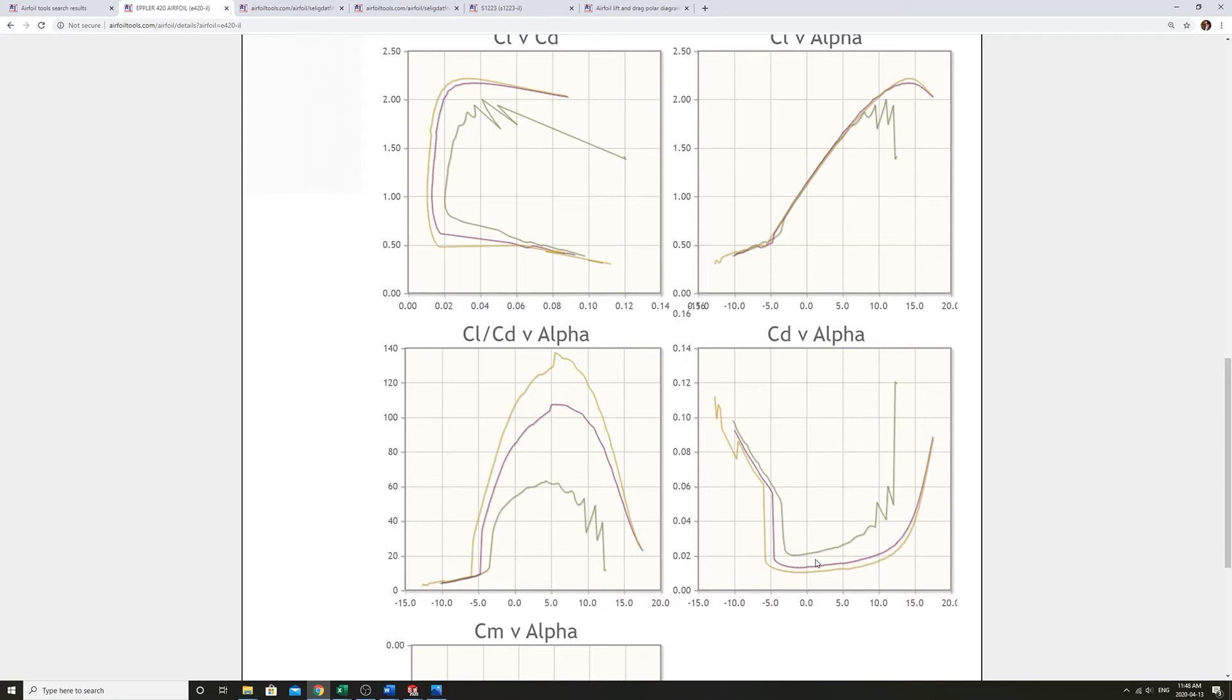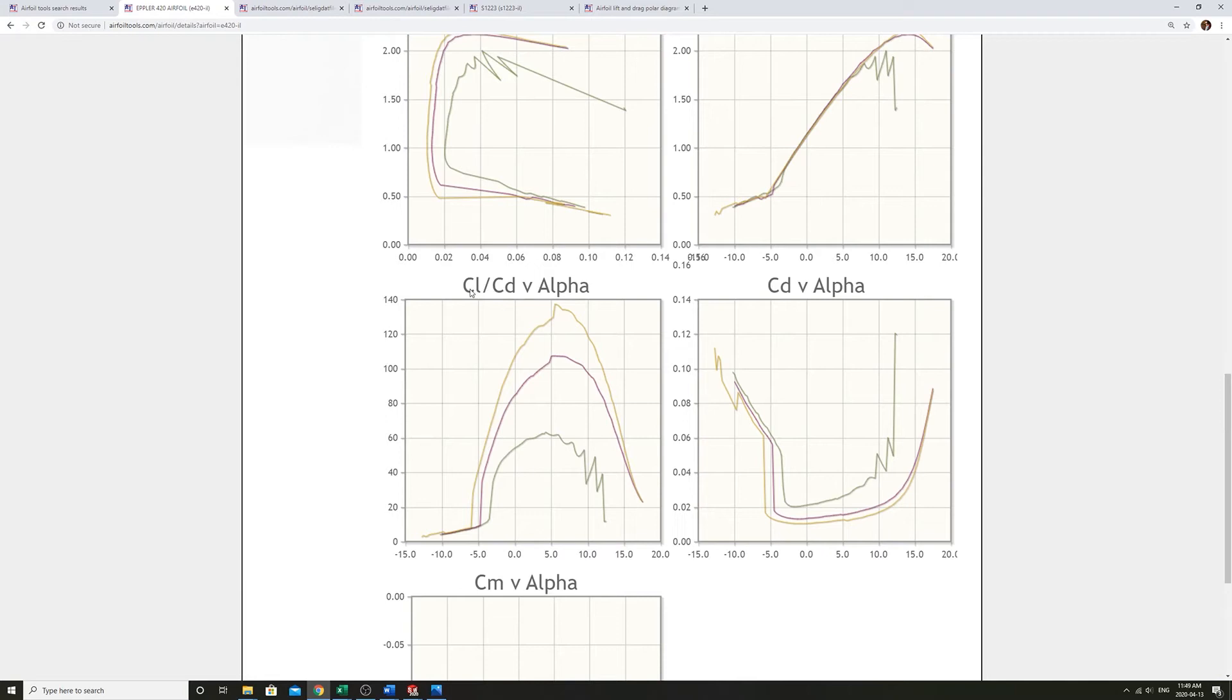The airfoil is most efficient. This graph is most useful for its efficiency, the lift over the drag. So we can really see how well this airfoil is doing at around five degrees. It's getting over 120 times more lift than the drag.